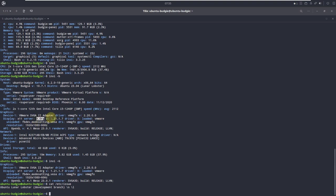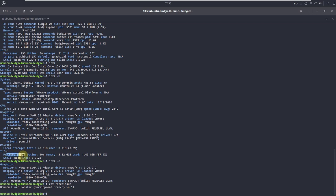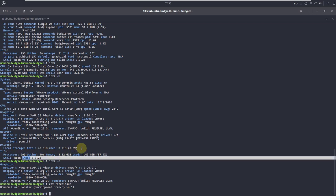We are using VMware with a 40 GB hard disk. Uptime is 10 minutes, processes are 295, and inxi version is 3.3.25.